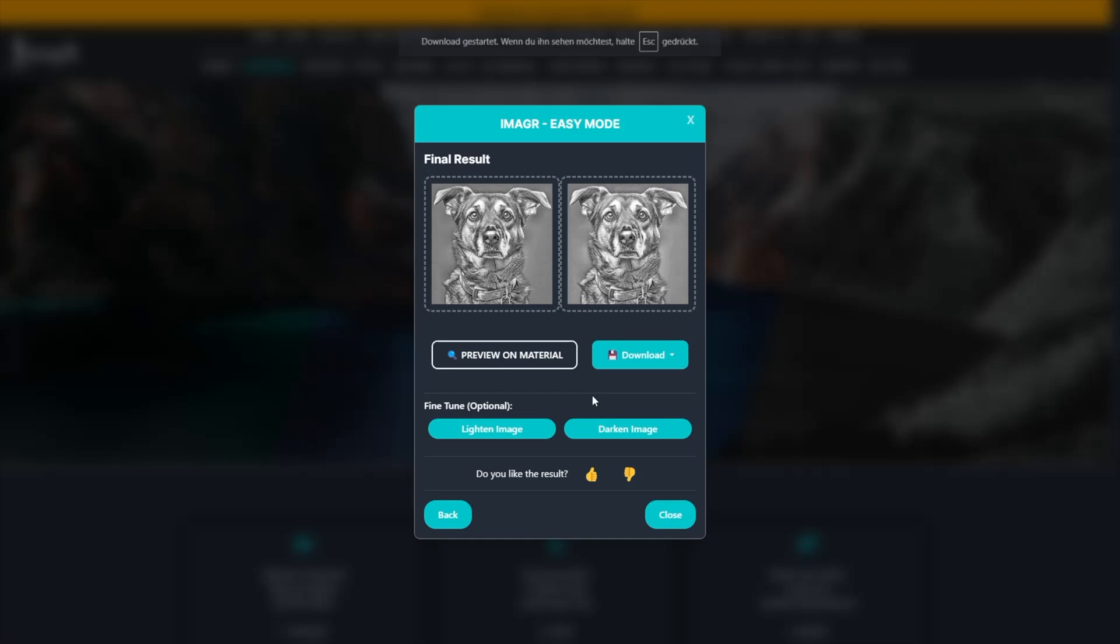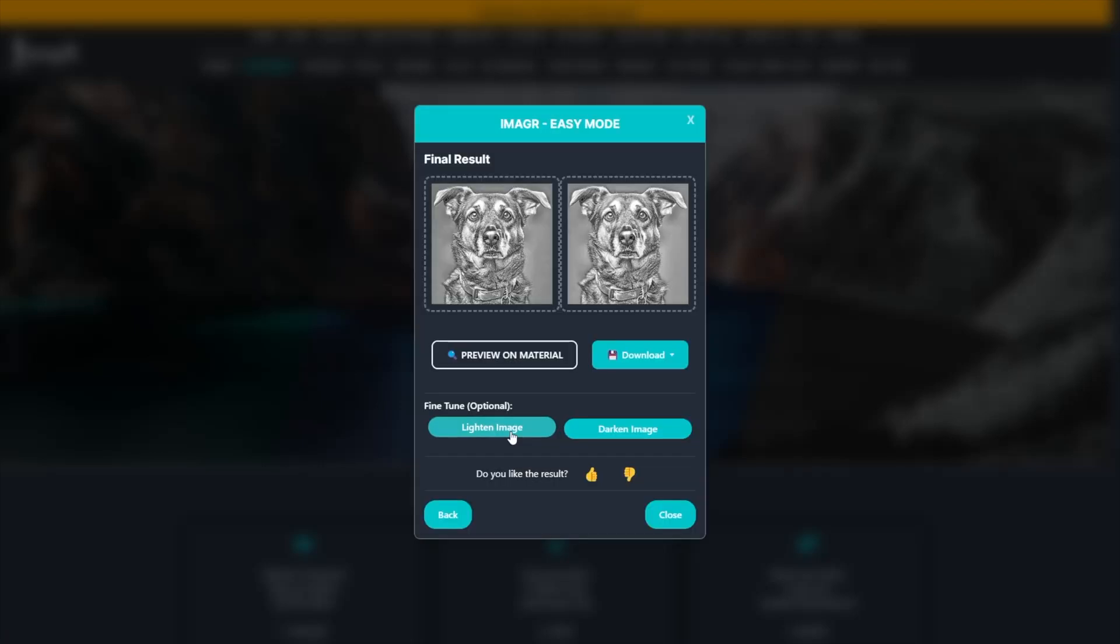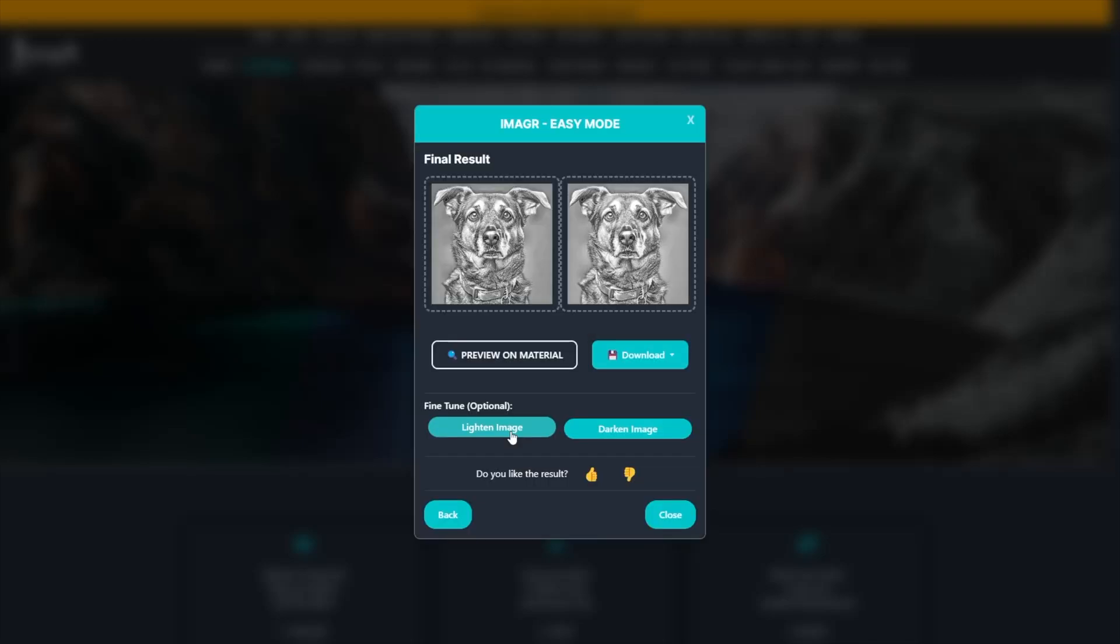You can click this button multiple times, and each click lightens the image by a small amount, which means the effect is stackable. If your image is too light, for example if it's mostly white, you can balance it using the darken image button.